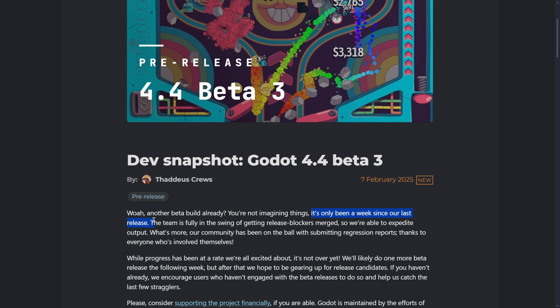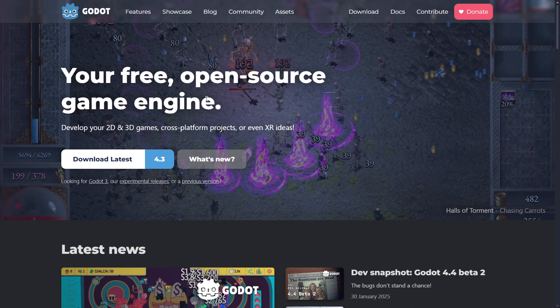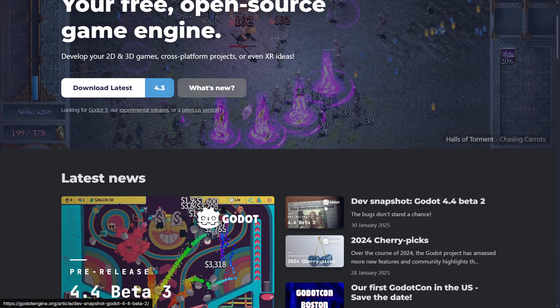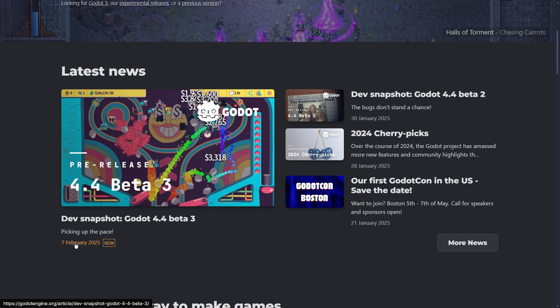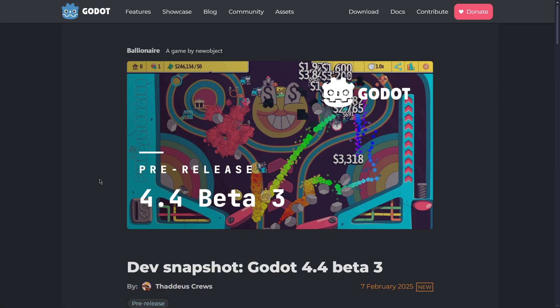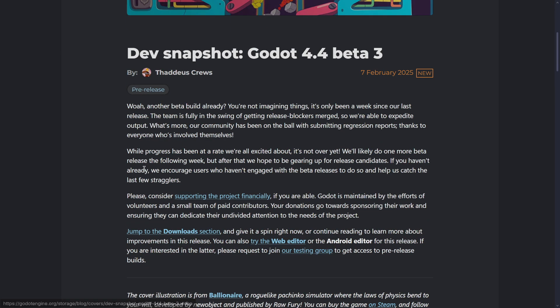We can check this out - this is Godot 4.4 beta 3, and over here we're going to find 4.4 beta 2 from January 30th, and this is February 7th, so something like 7 days between one release and the other.